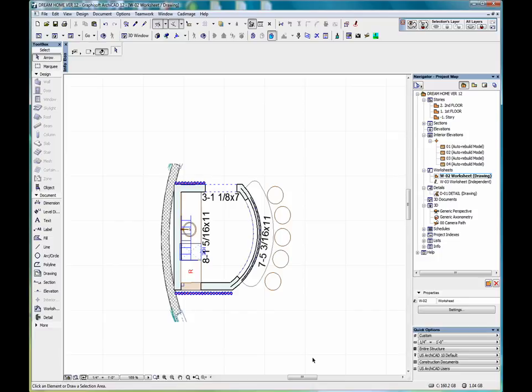This method reproduces the entire contents of the current window as 2D elements in the worksheet viewpoint. When transferring all or part of a source model view to a worksheet window, annotations, elements, and dimensions appear in the resulting worksheet.